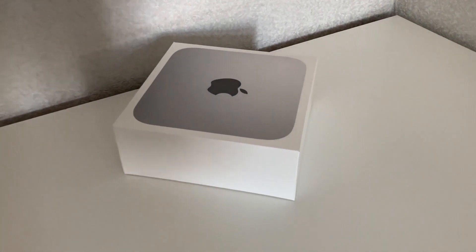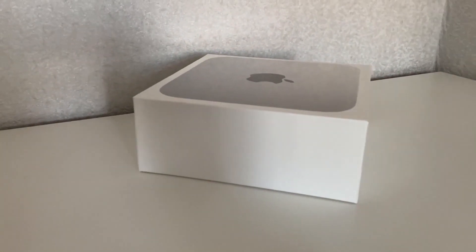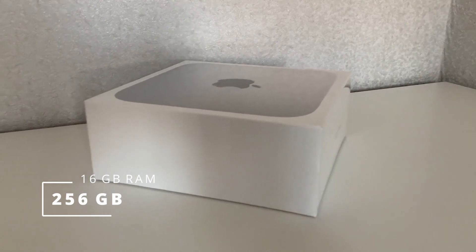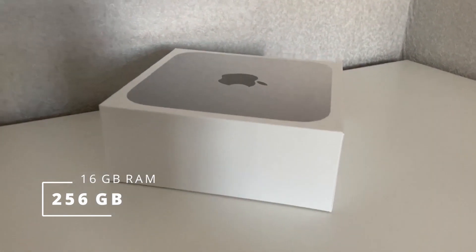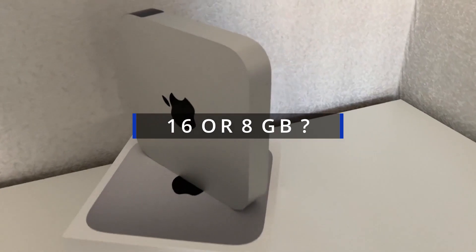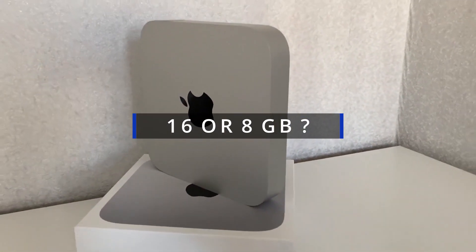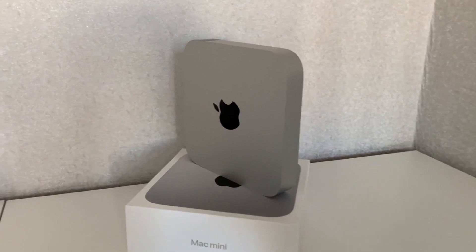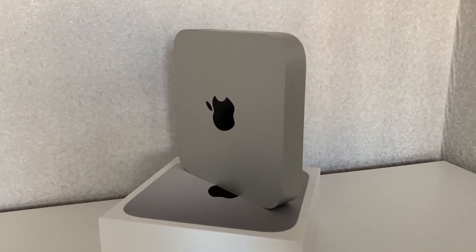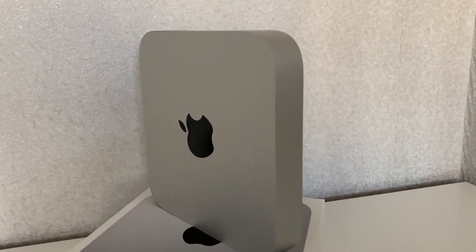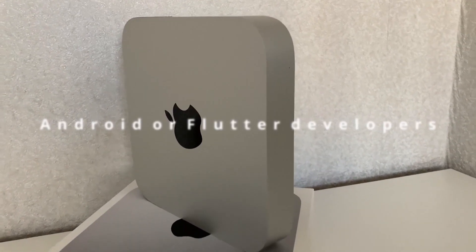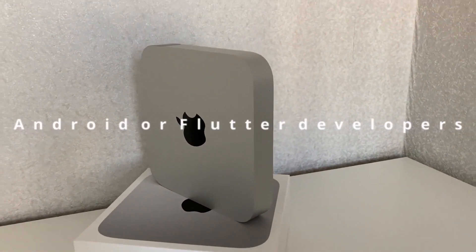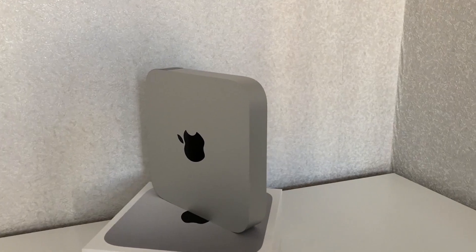I've been waiting for this event for one year. On New Year, I finally bought a Mac Mini M1 with 16GB of RAM. I spent a long time choosing between 16 or 8GB and chose 16. I decided that after the purchase, I would shoot a video with tests to help those who are looking for a Mac Mini M1 or MacBook Air for Android or Flutter development.